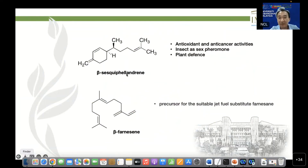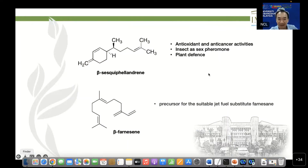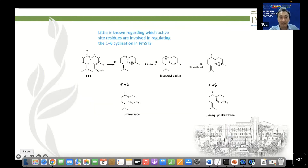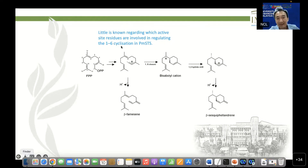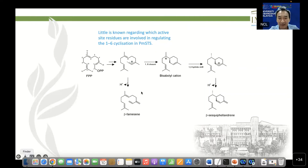The hydrophobic region of the active site is critical — it shields the reactive carbocation intermediates from premature quenching and guides the carbon skeleton rearrangements to highly specific reactions to produce the final product. Beta-sesquiphellandrene has antioxidant and anticancer activity; in insects it functions as a sex pheromone; and in plants it may play a role in plant defense. Beta-farnesene is a precursor to the suitable jet fuel substitute bisabolene. We wanted to investigate what determines the 1,6-cyclization in the enzyme, and whether modifying active site residues would change which product is produced.